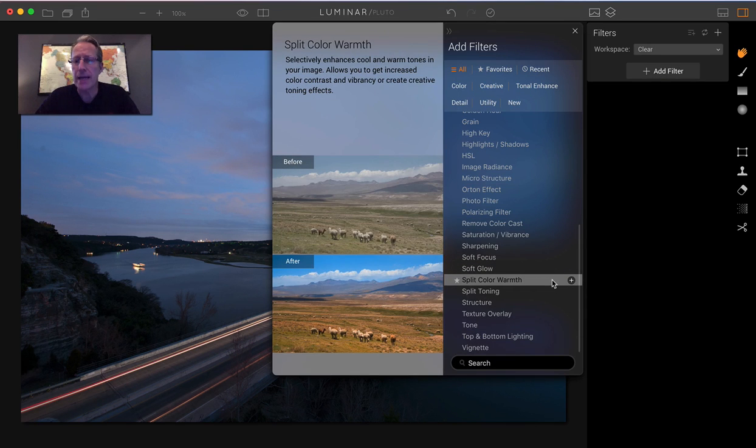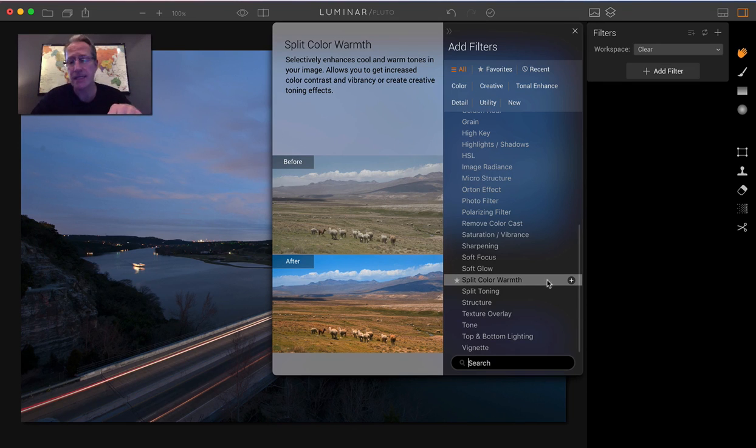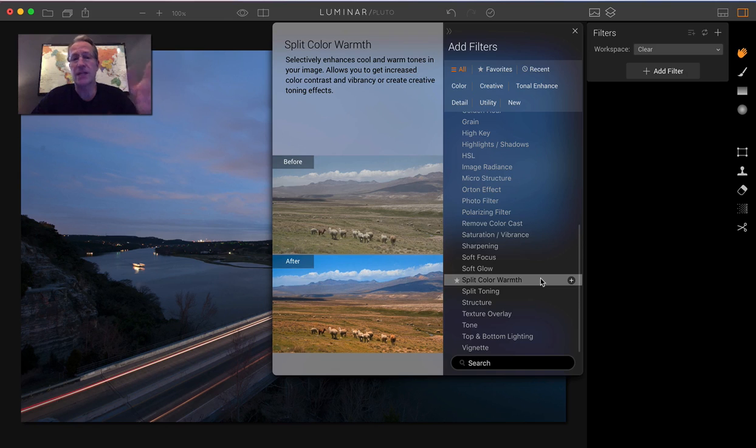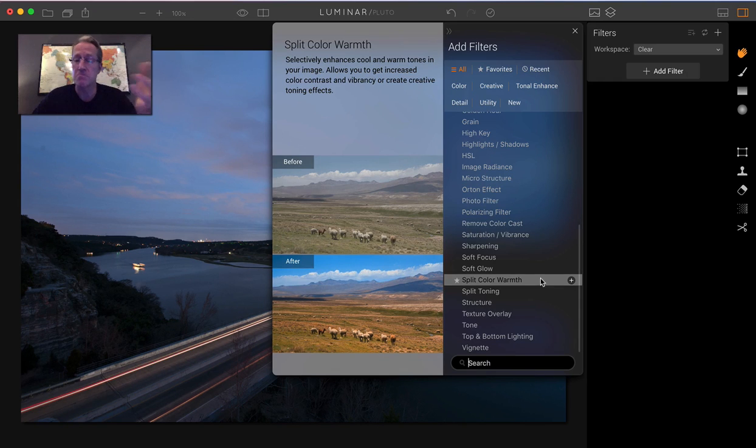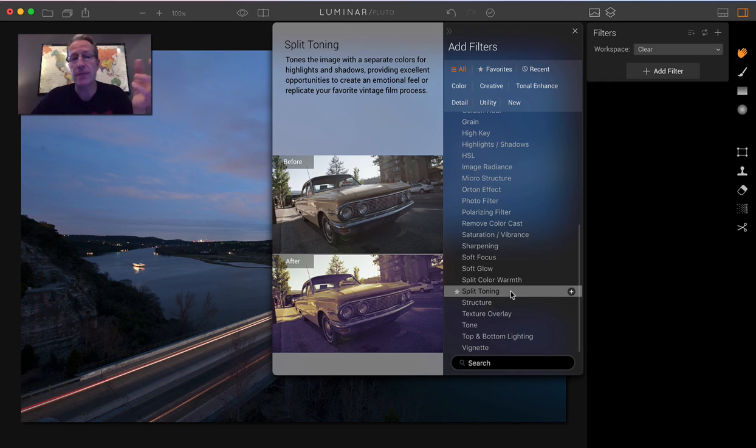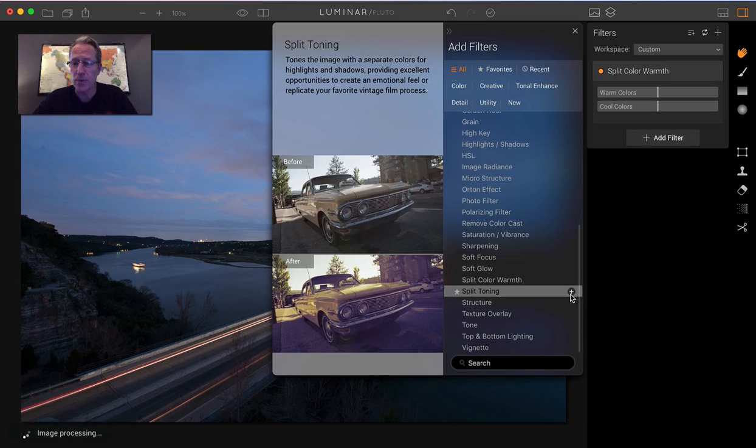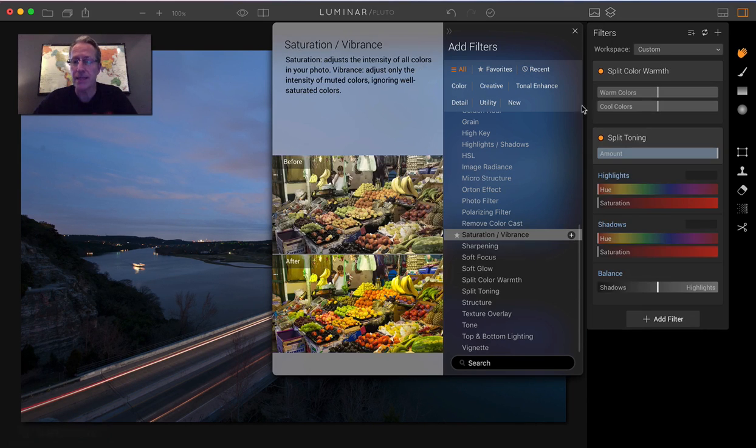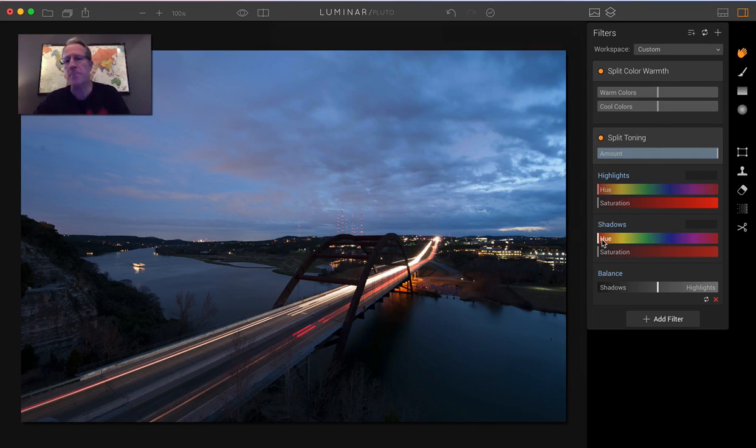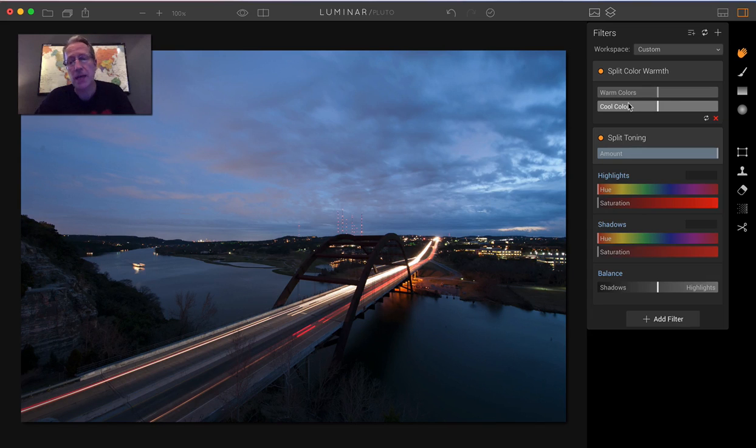If you look at them, I think people get confused because the names are kind of similar, but in fact they do very different things. Split color warmth selectively enhances the cool and warm tones, which is true. And split toning tones the image with separate colors for highlights and shadows. That's the real difference. Split color warmth is really separated between warm colors and cool colors.